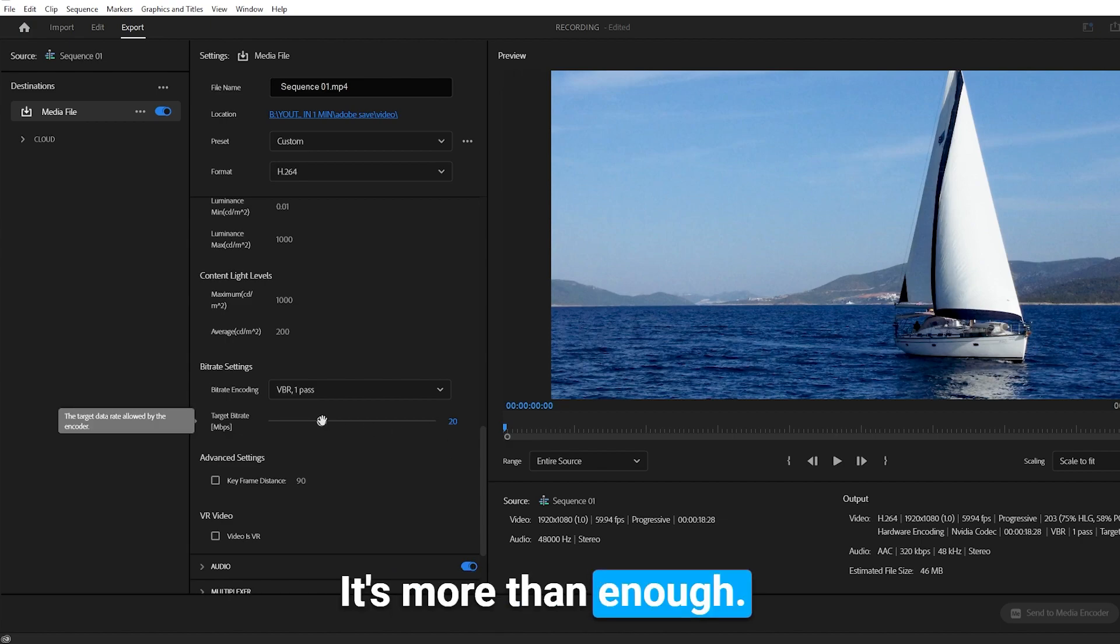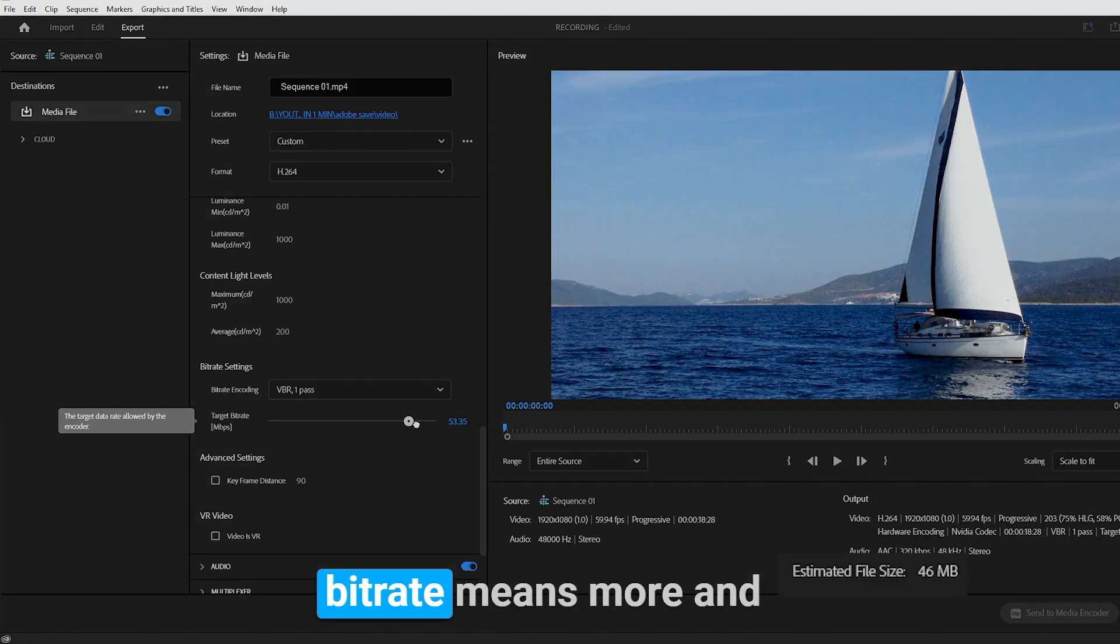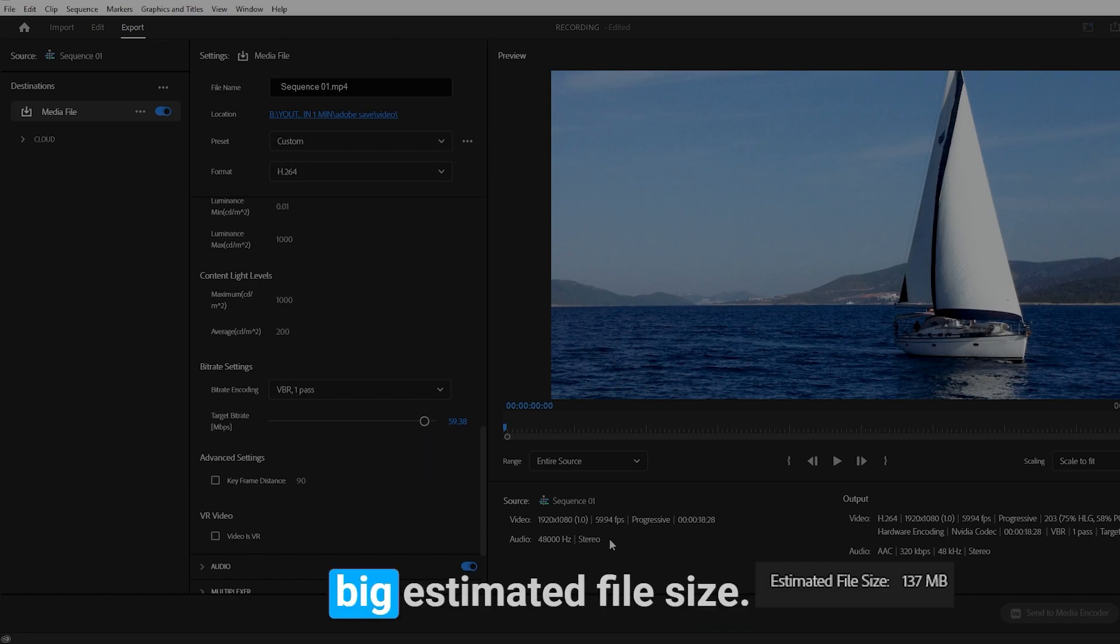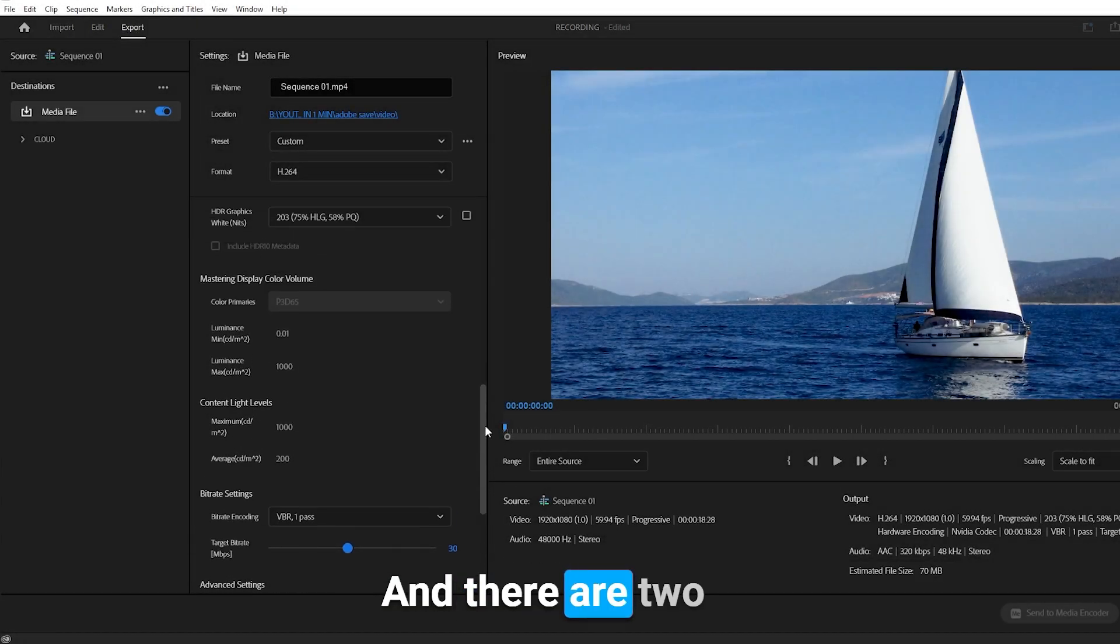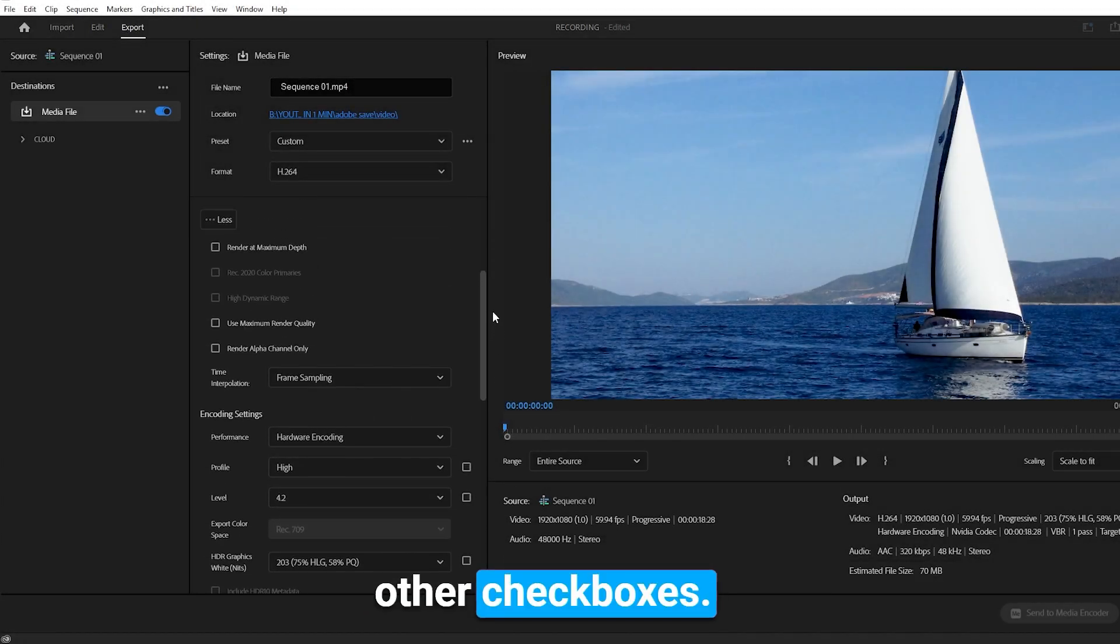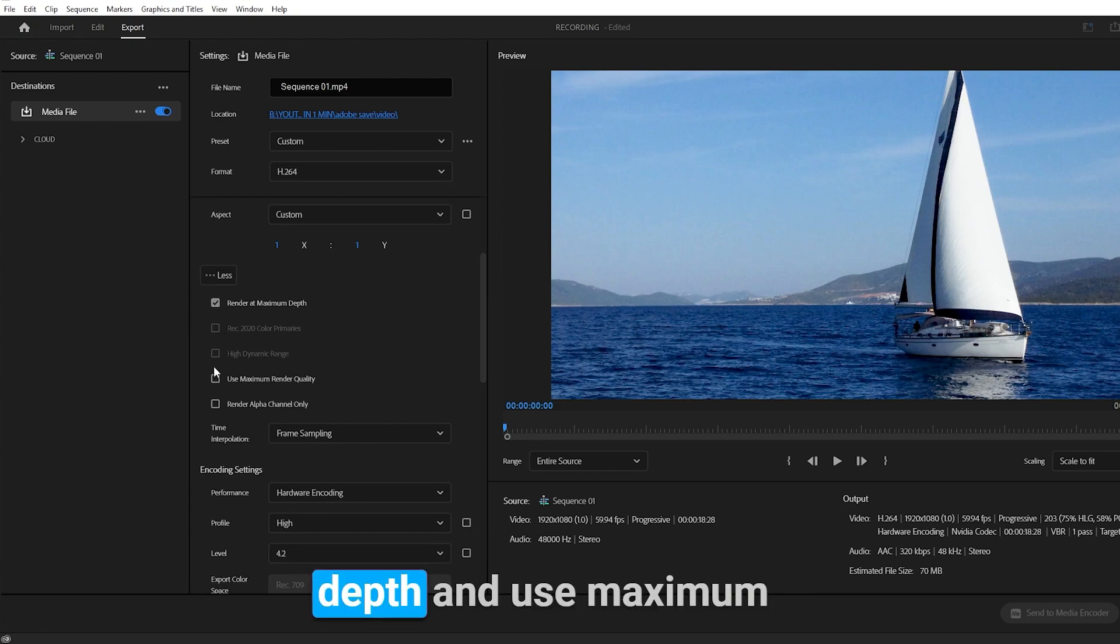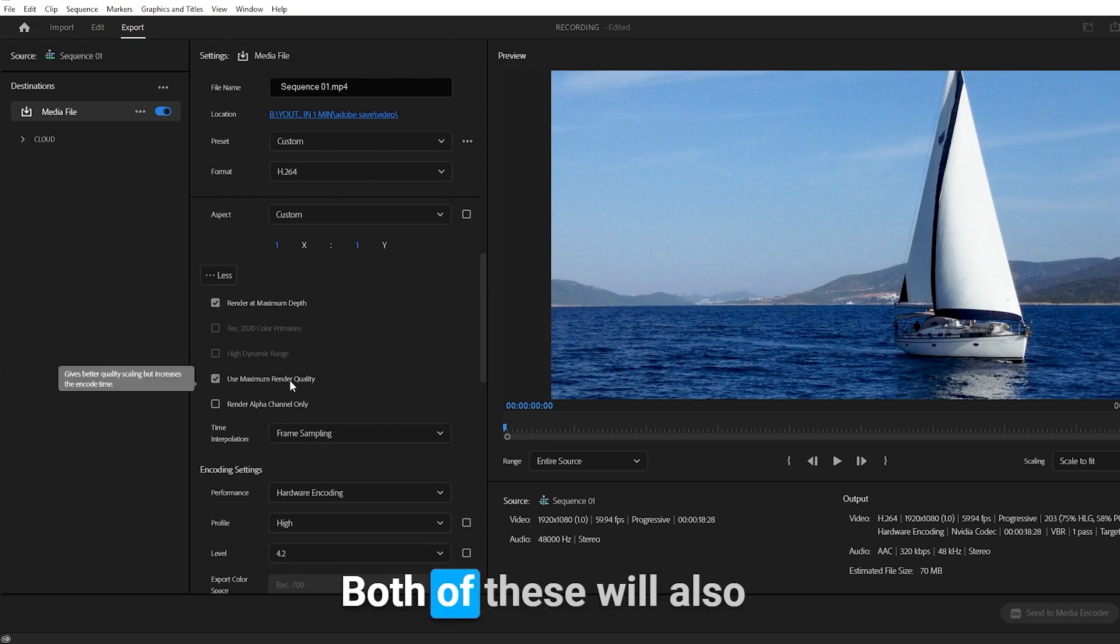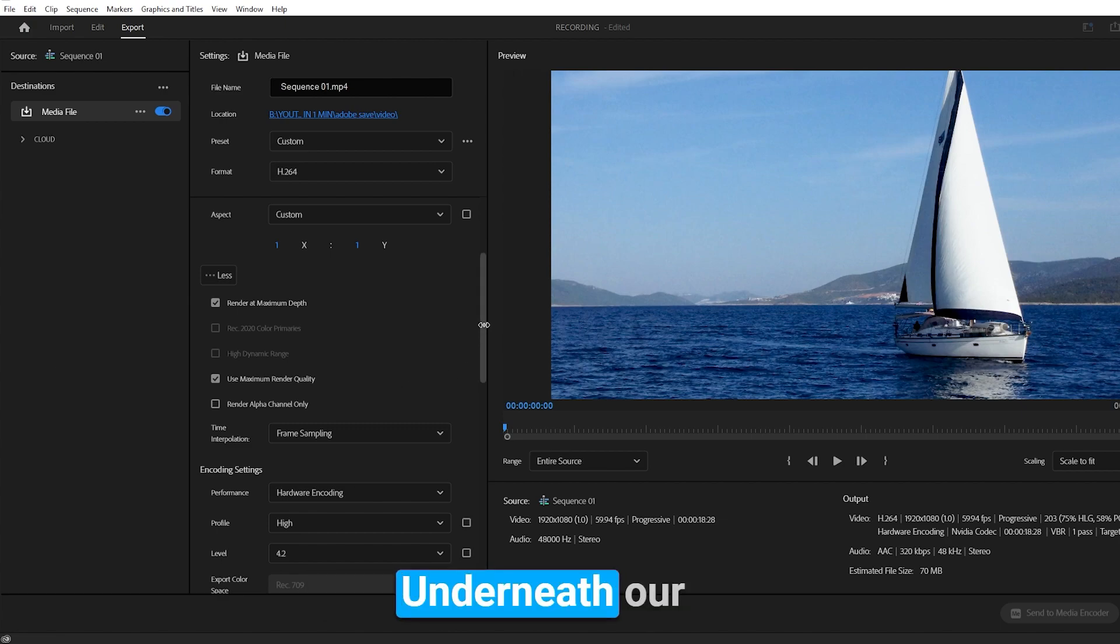For me, I use 30 frames—it's more than enough—and because more bitrate means more and big estimated file size. And there are two other checkboxes: Render at Maximum Depth and Use Maximum Render Quality. Both of these will also give you the best quality.